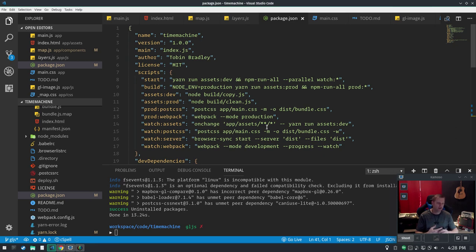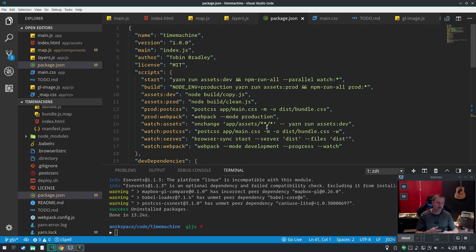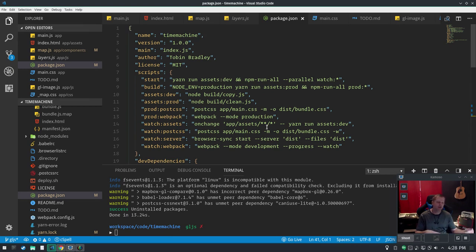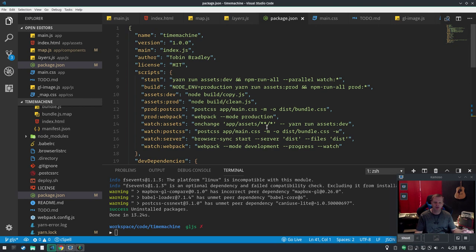Second thing I have to do is gdalwarp because none of this was in the one true projection, 3857 Web Mercator. So gdalwarp either a single image mosaic file or the virtual file. But after I gdalwarp, I do a gdal_translate to put it in MBTiles.